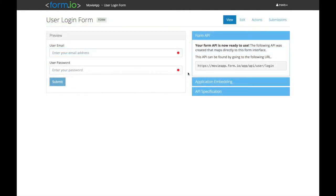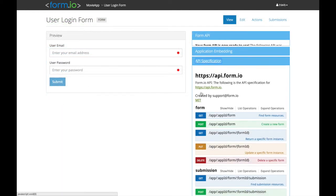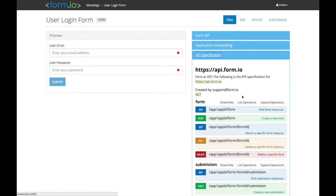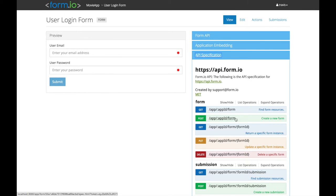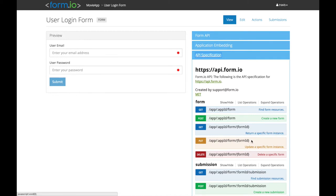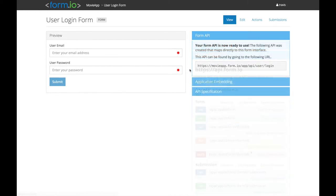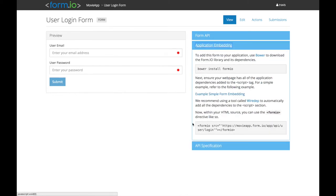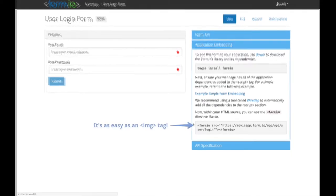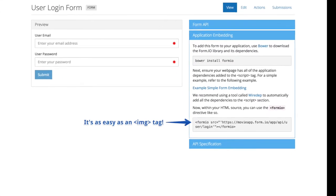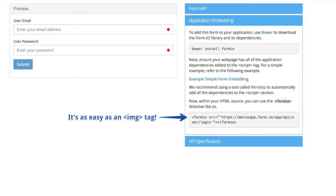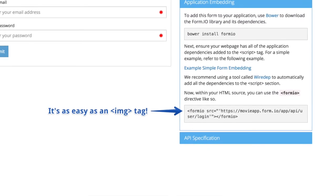In addition, we also provide auto-generated Swagger.io definitions, which enable third-party SDK development, as well as provide easy-to-understand API documentation. But the wow moment comes from our powerful embedded technology, which provides a single HTML element called Form.io.